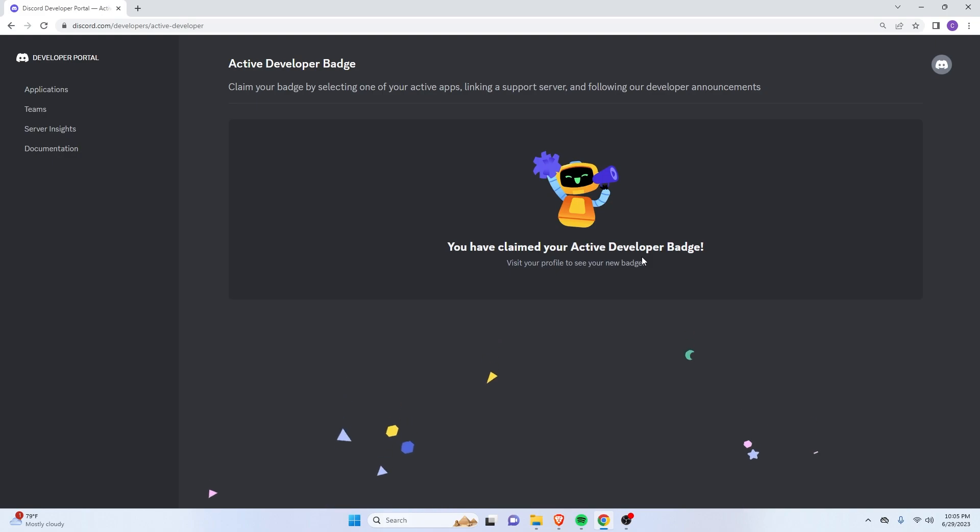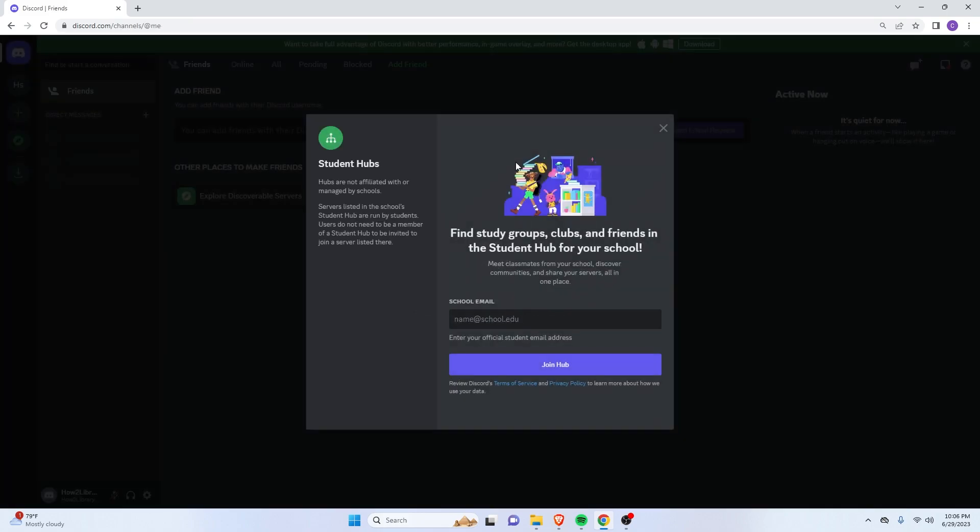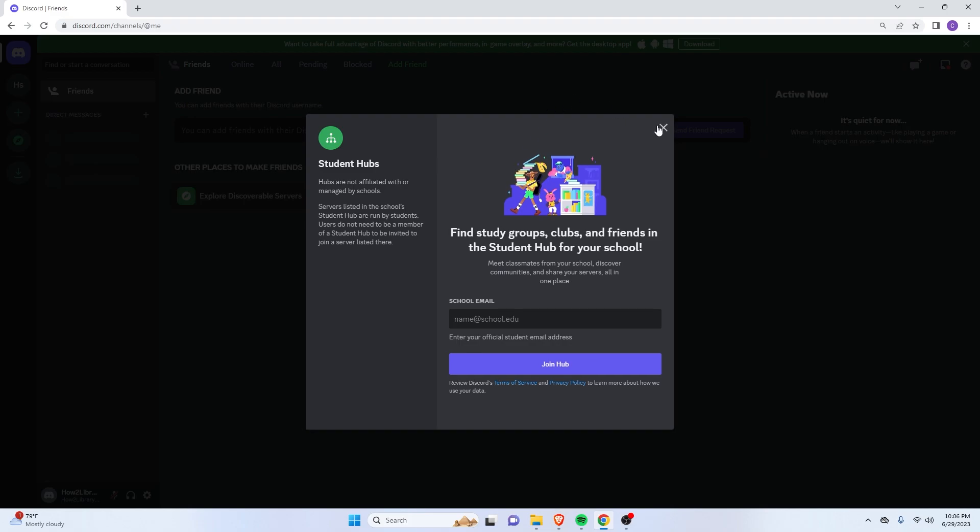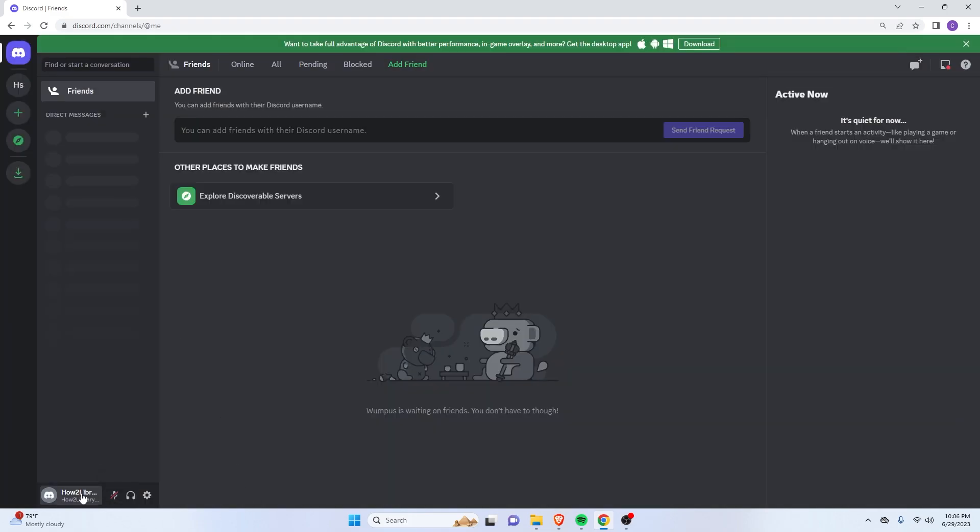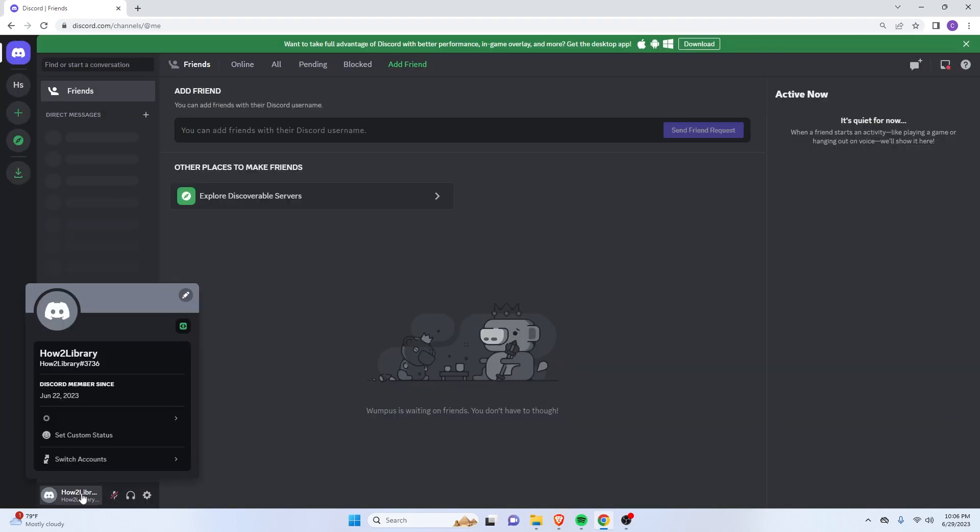So let's try and visit our profile here. Just go back to Discord.com. And as you can see, I now have the active developer badge on my profile.